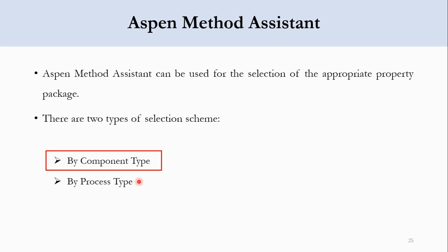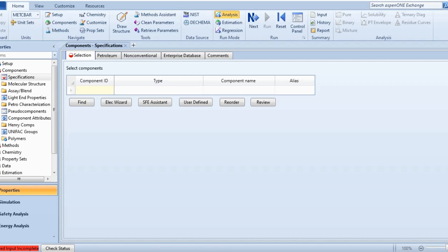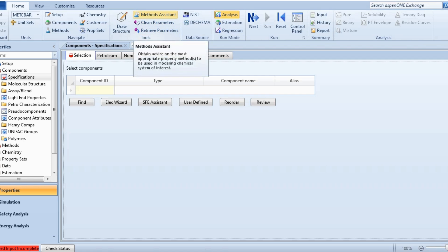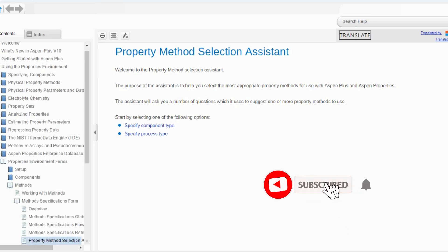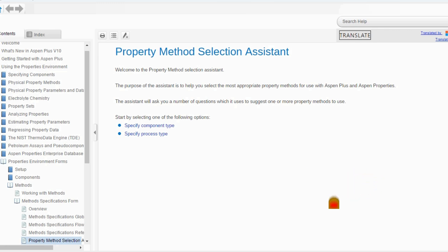Now we will go to Aspen Plus and use the method assistant. In the toolbar there is a method assistant available — it says 'obtain advice on the most appropriate methods to be used in modeling a chemical system of interest.' Once you click on it, it will open a new screen called the Property Method Selection Assistant. The purpose of the assistant is to help you select the most appropriate property methods for use with Aspen Plus and Aspen Properties, and the same is applicable for Aspen HYSYS as well.